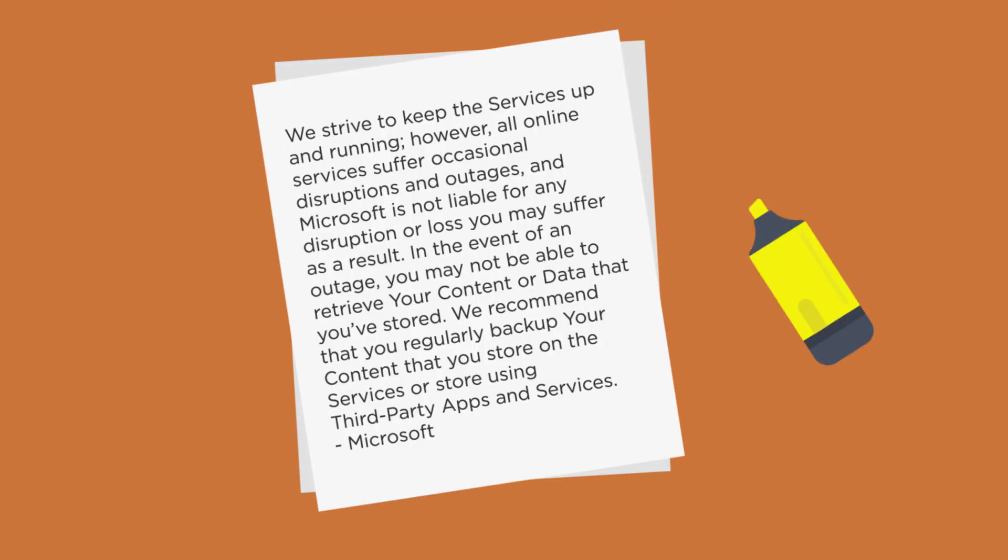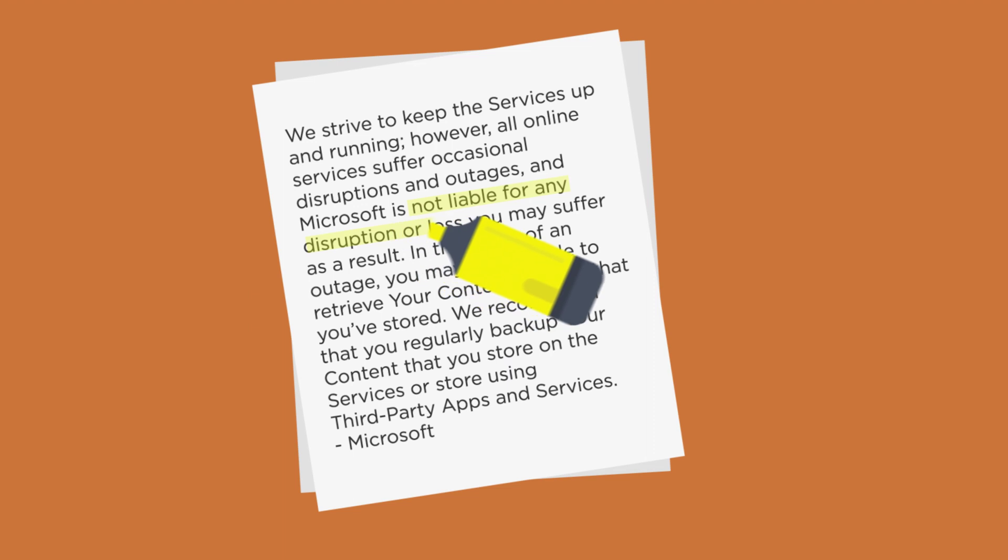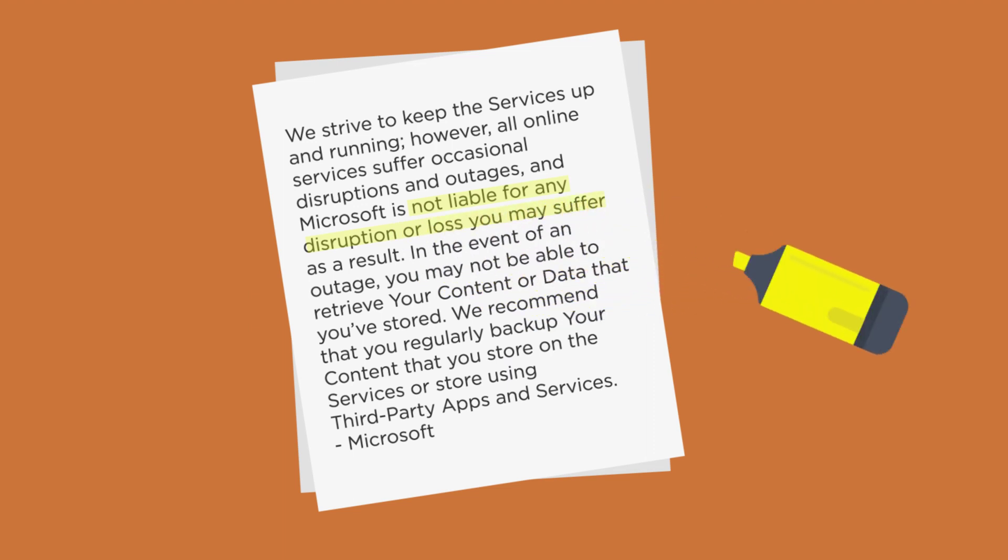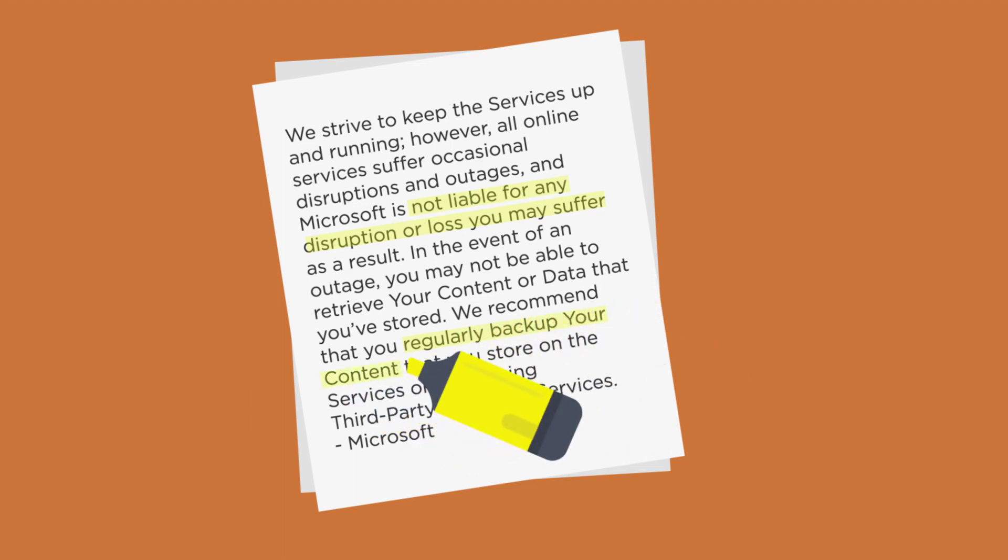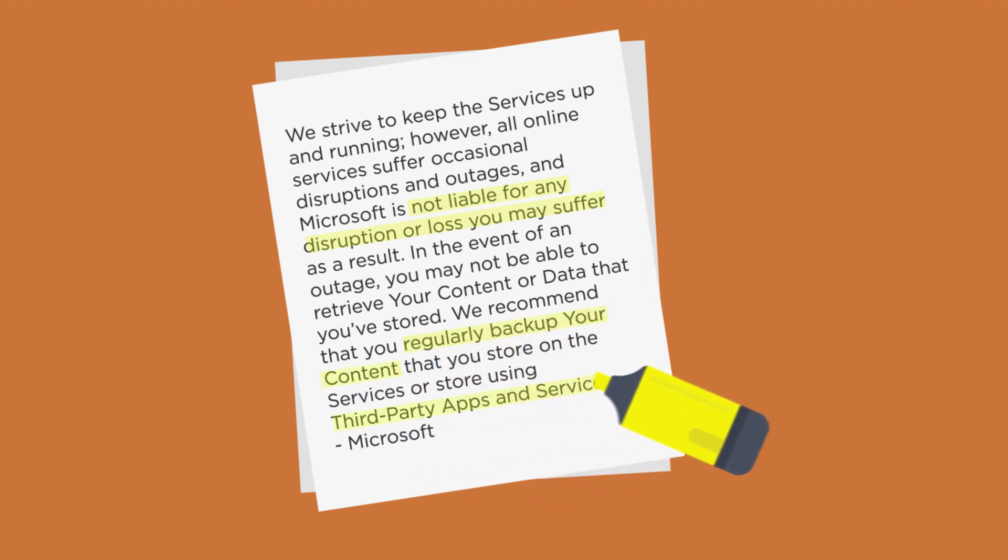Microsoft states that they are not liable for any losses to data you may suffer in the event of a disruption or outage, and they strongly recommend that you backup your content and data using third-party apps and services.